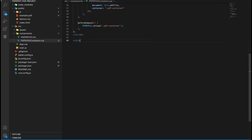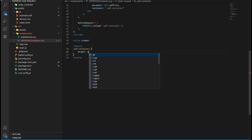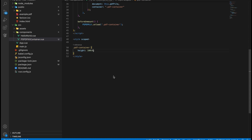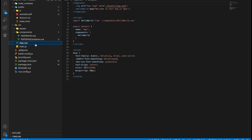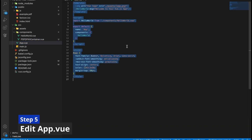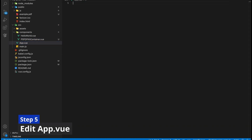And finally, in the style tag, let's add the height of the container. Now save the component and open the app.vue file.